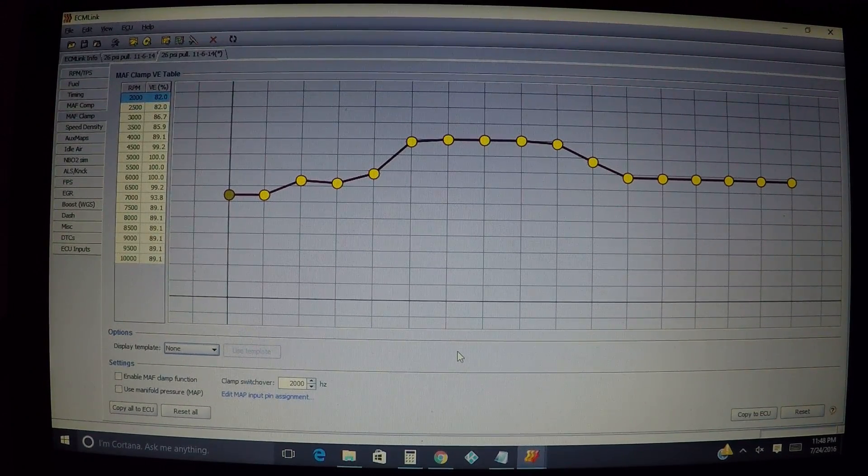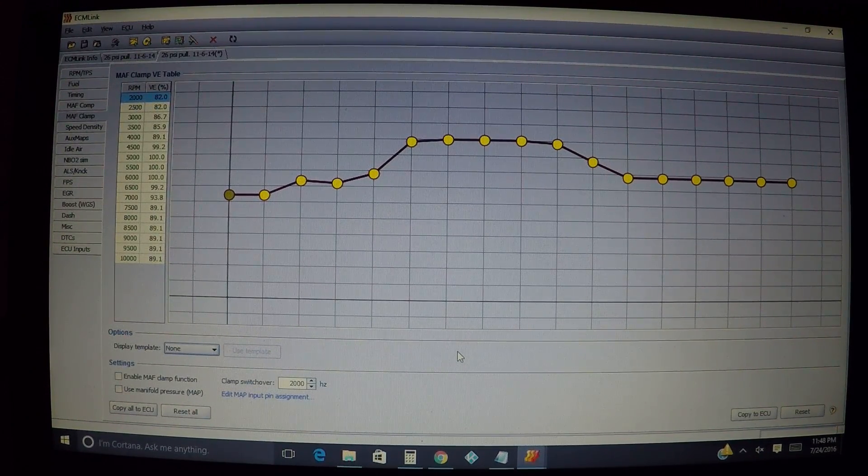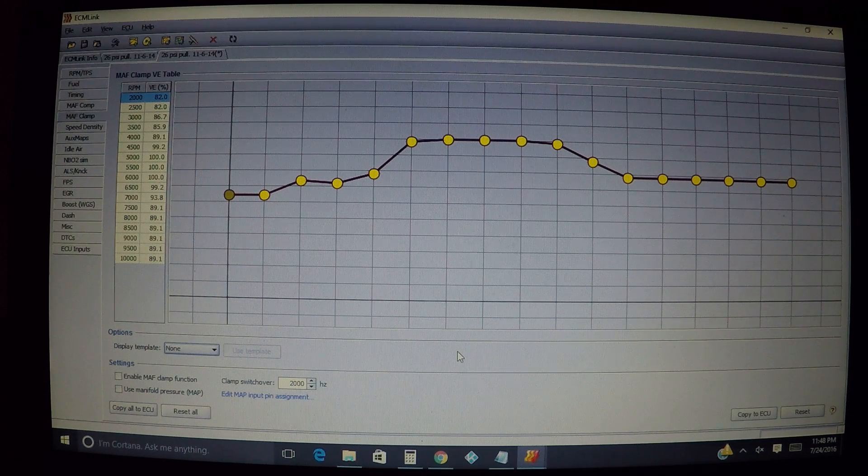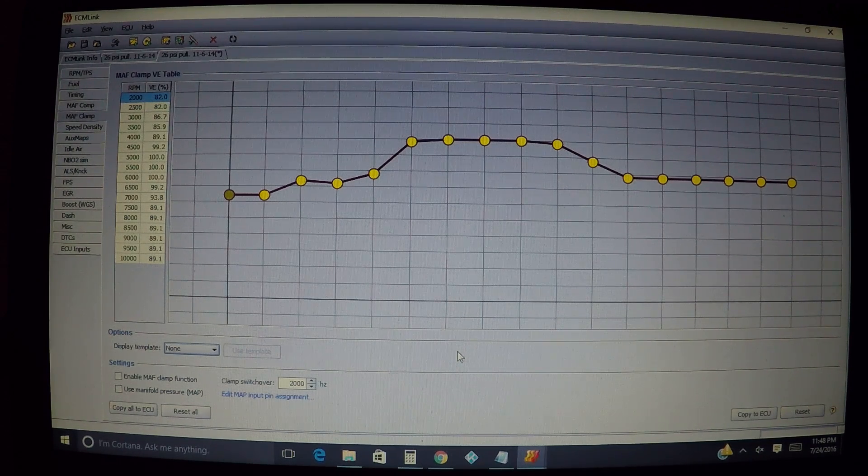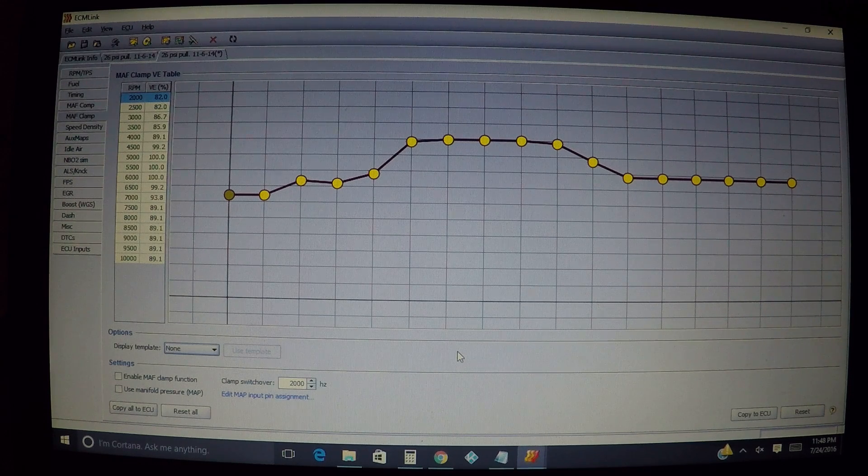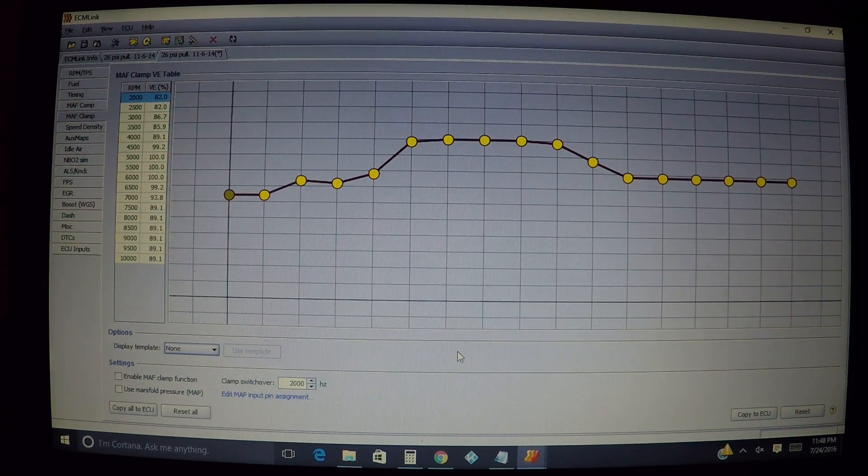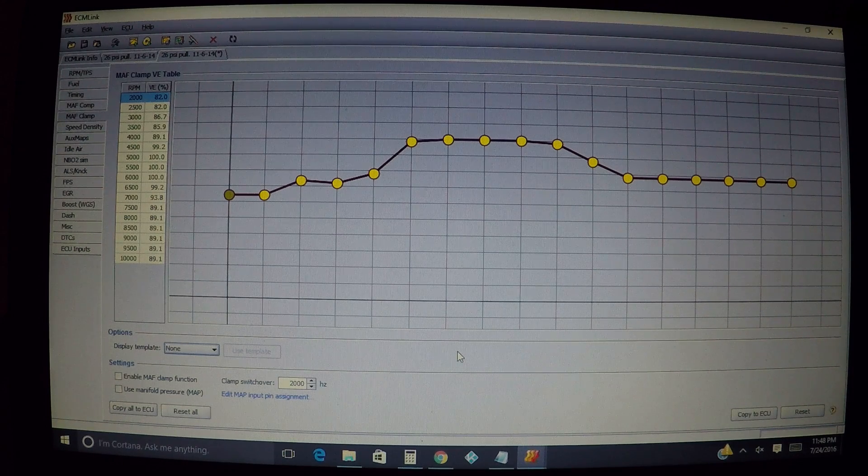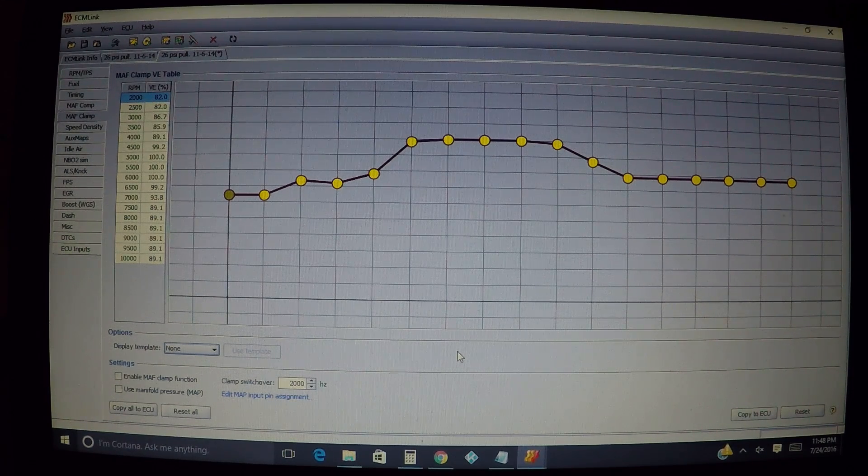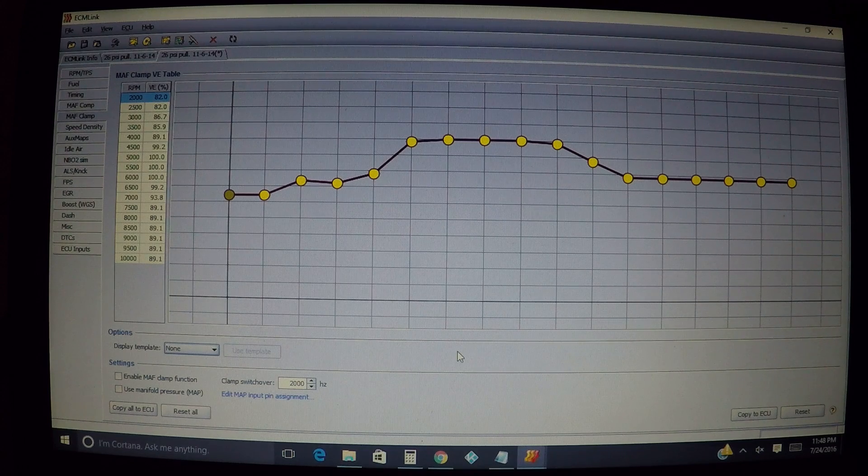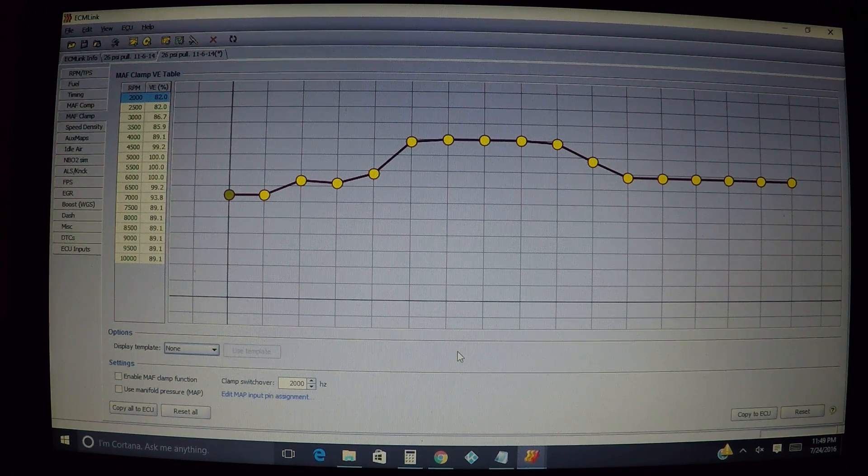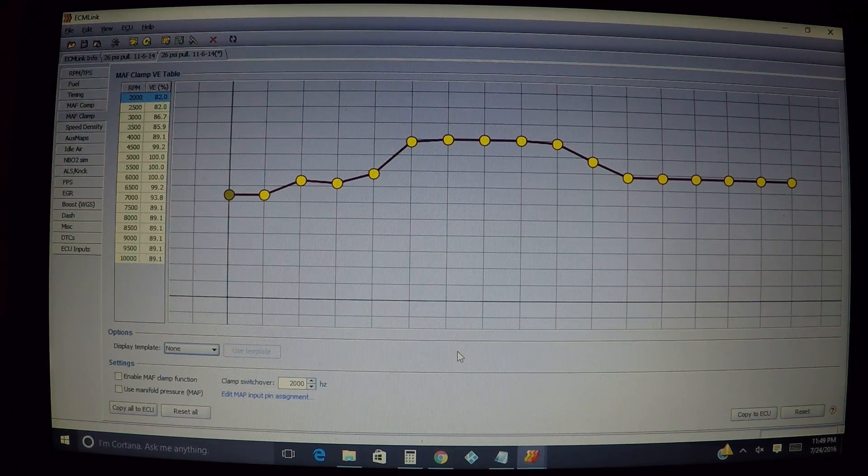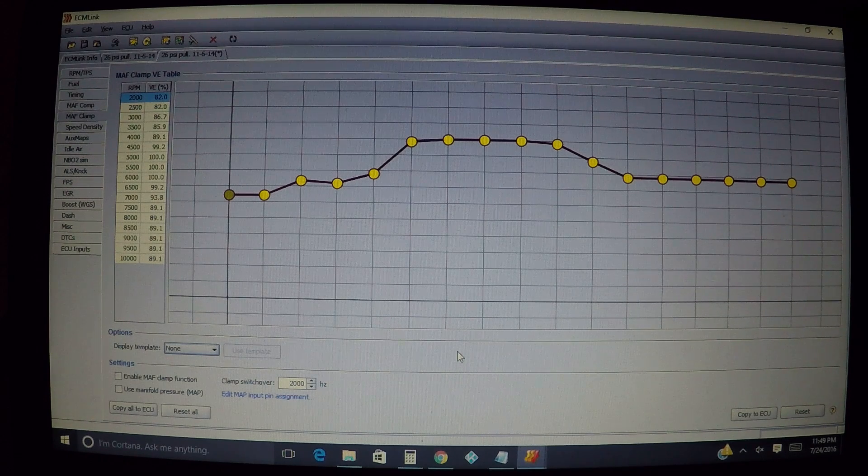All right guys, on this one we're talking about MAF clamp. A lot of people get confused on this one. They mix this up between MAF clamp and MAF comp - huge difference between these two. MAF comp is where you're using that one to get your airflow and your MAF readings in line so that they match each other. You're basically maybe fooling the ECU into thinking you're reading a mass airflow frequency outside of what it thinks it is to get your air fuel ratio in check.